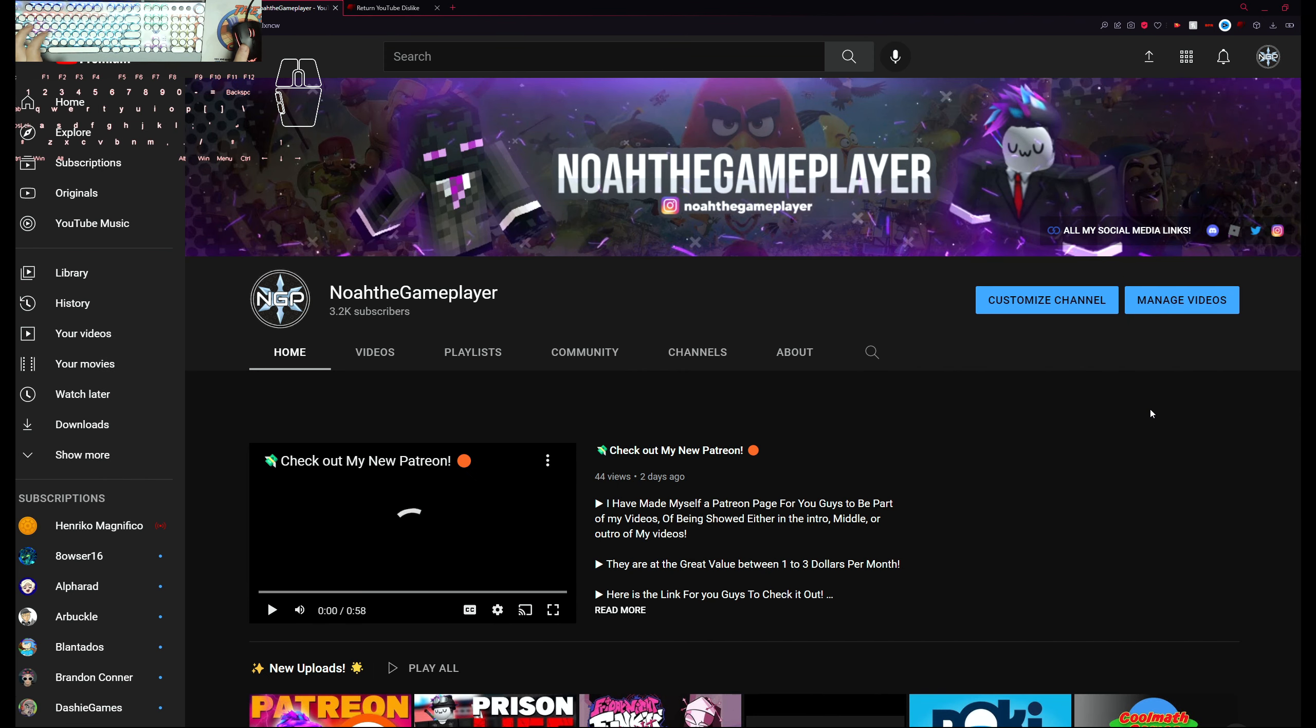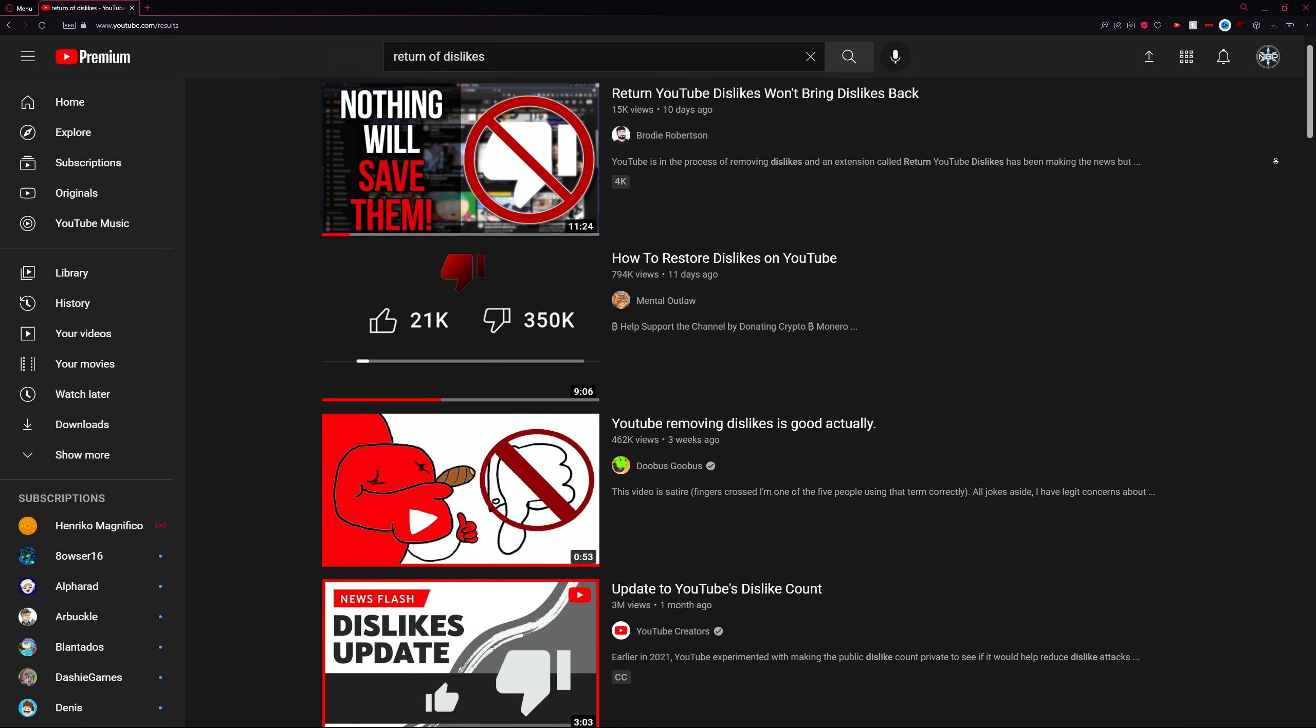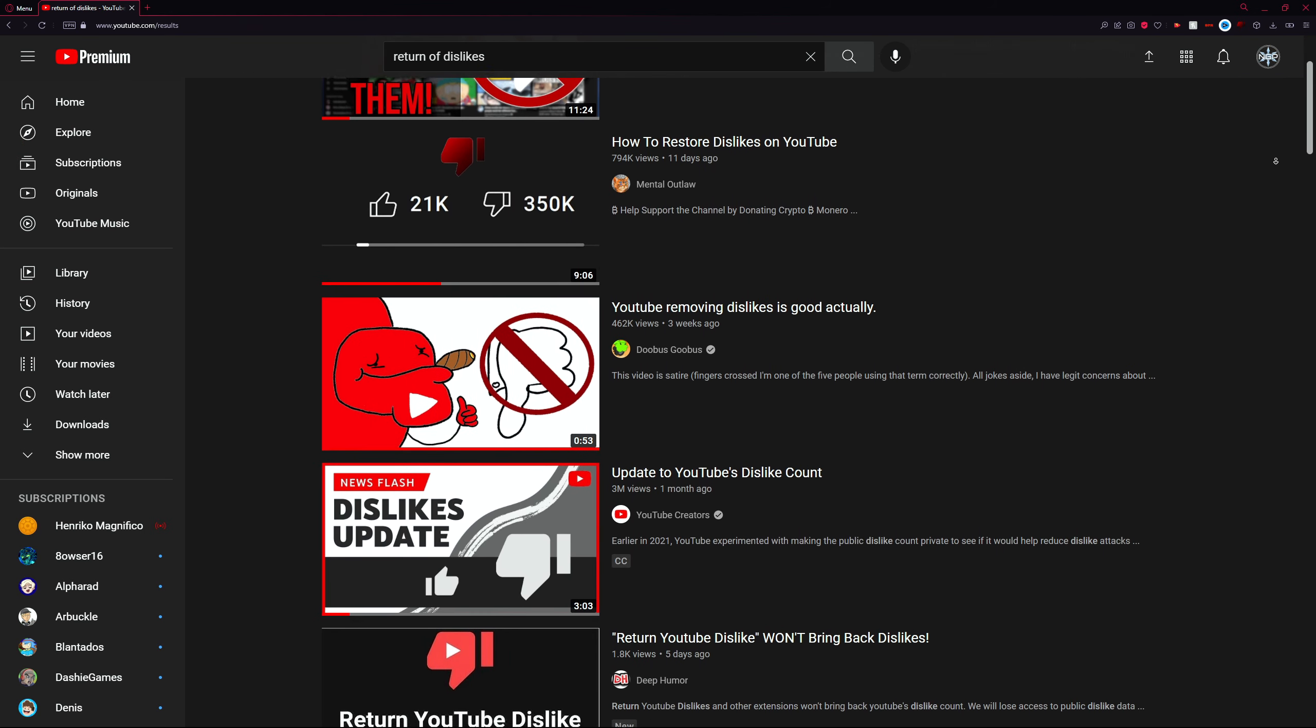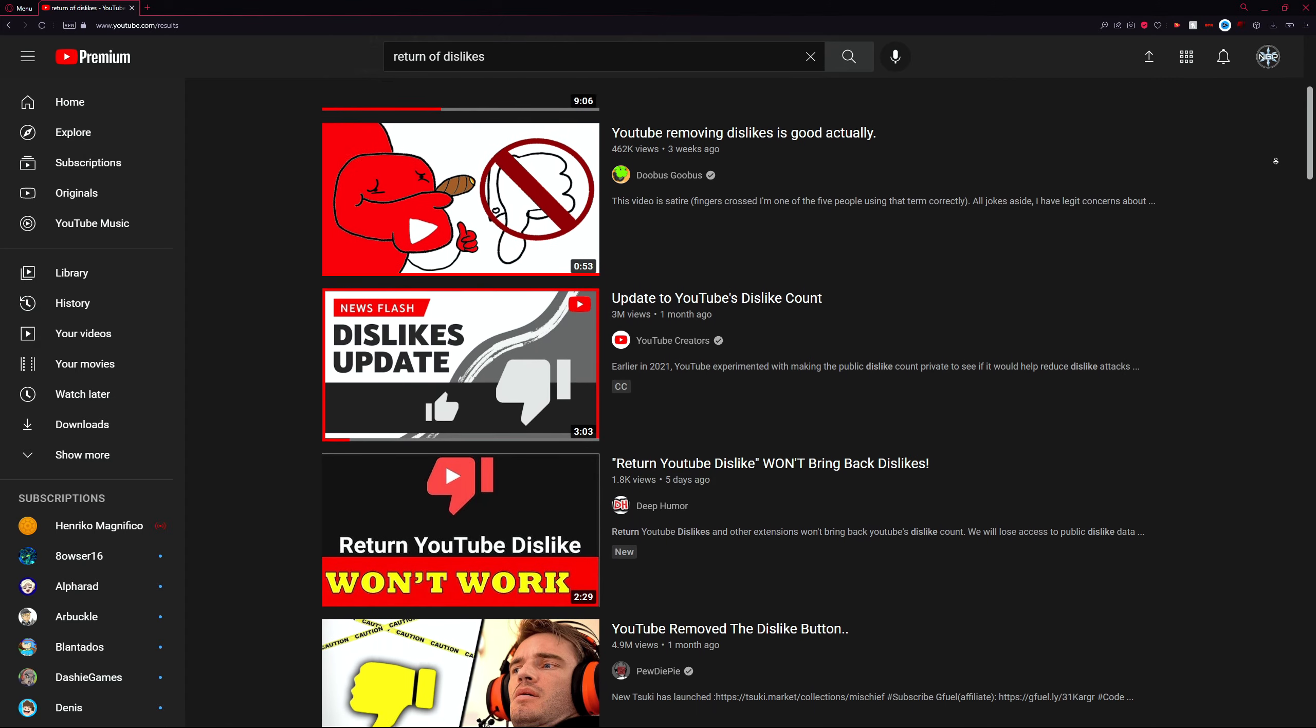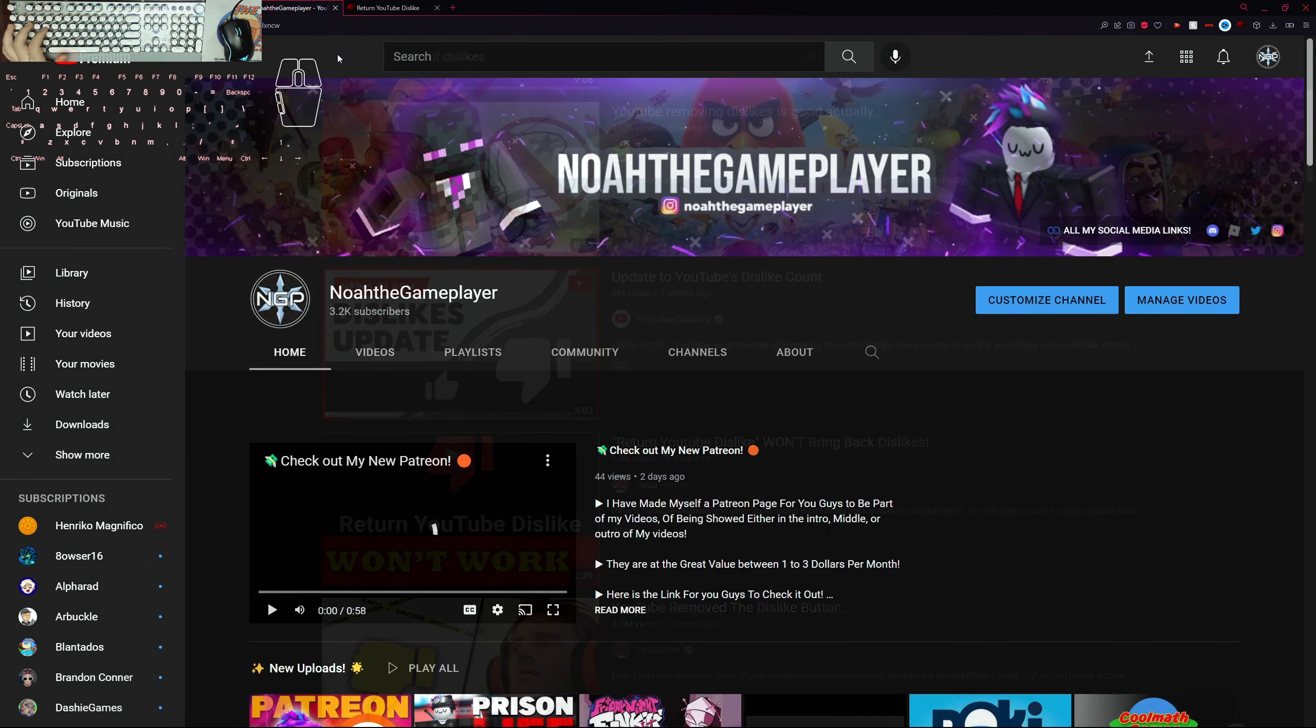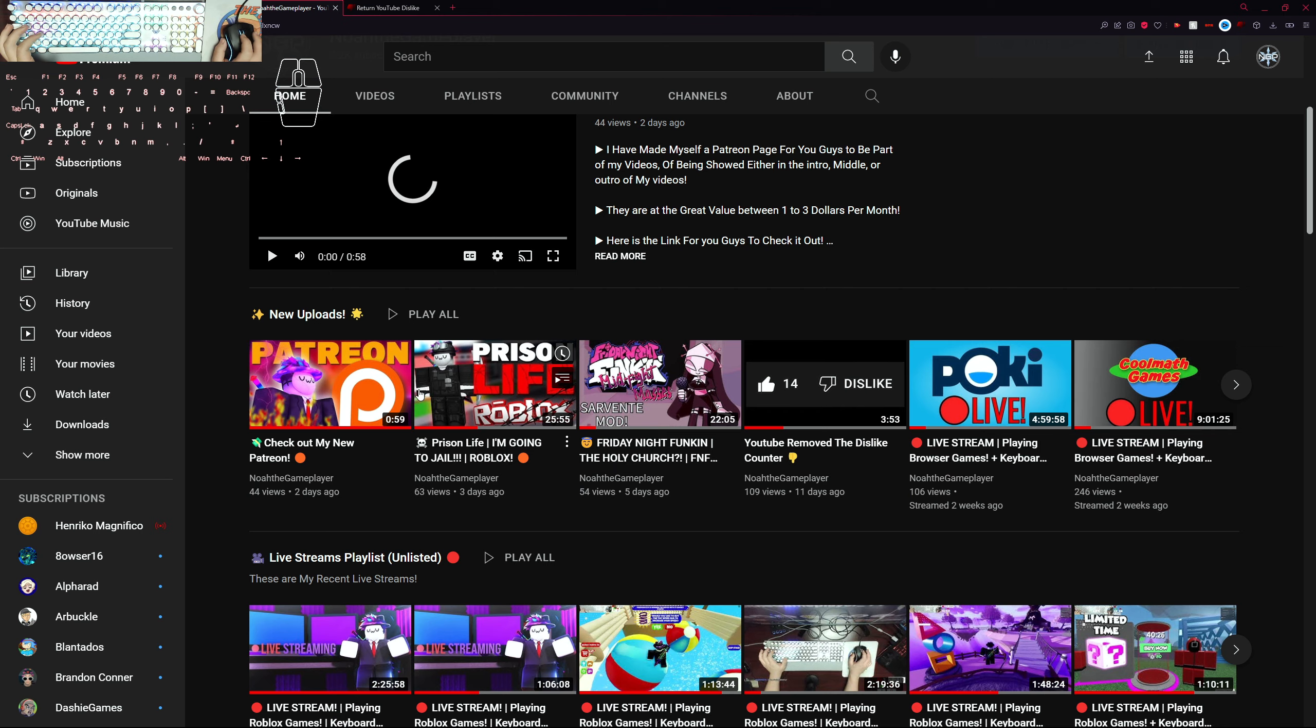Hey guys and welcome back to another video. Today I'm going to show you how to get dislikes back. I started to realize when I was researching the whole dislike troubles that people actually figured out a way to get dislikes back.